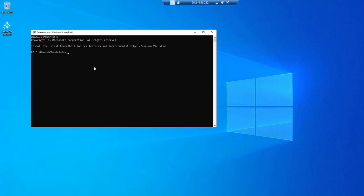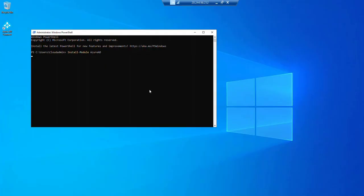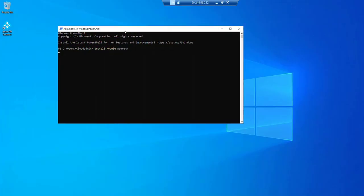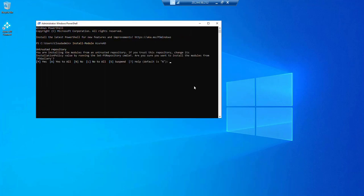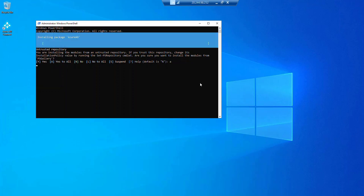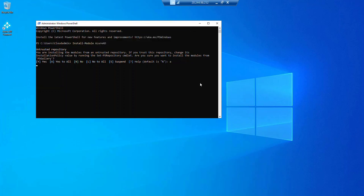Let's click yes to all and it started installing the packages for us. Once this is done, we will do the MS Online installer as well. Now this is done.